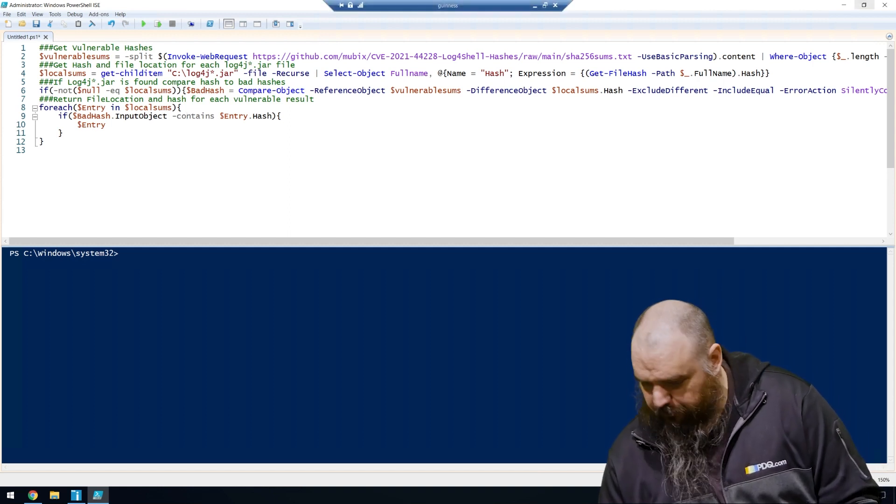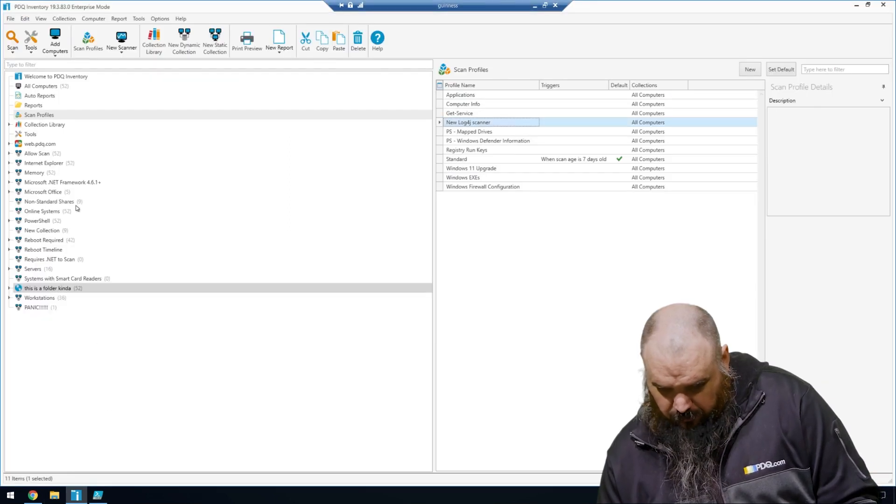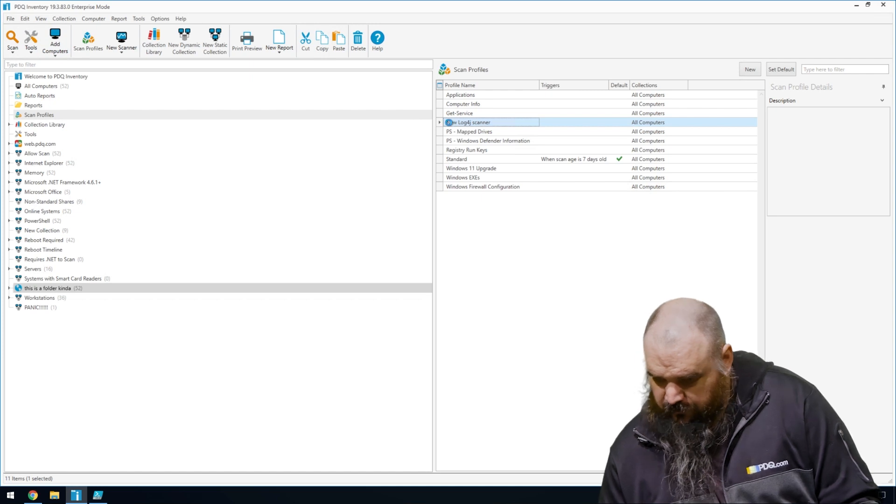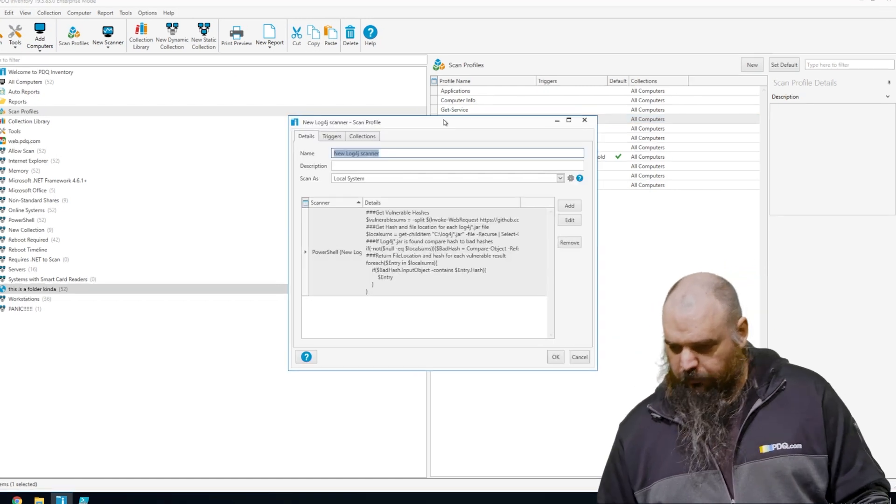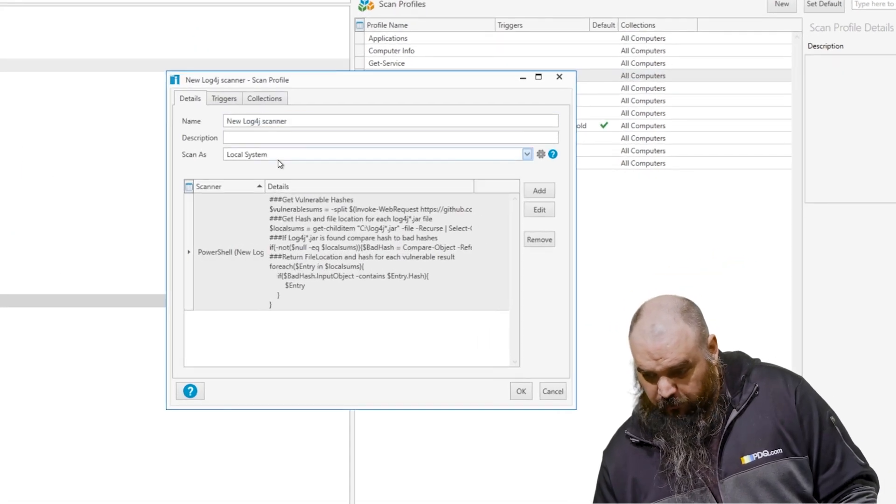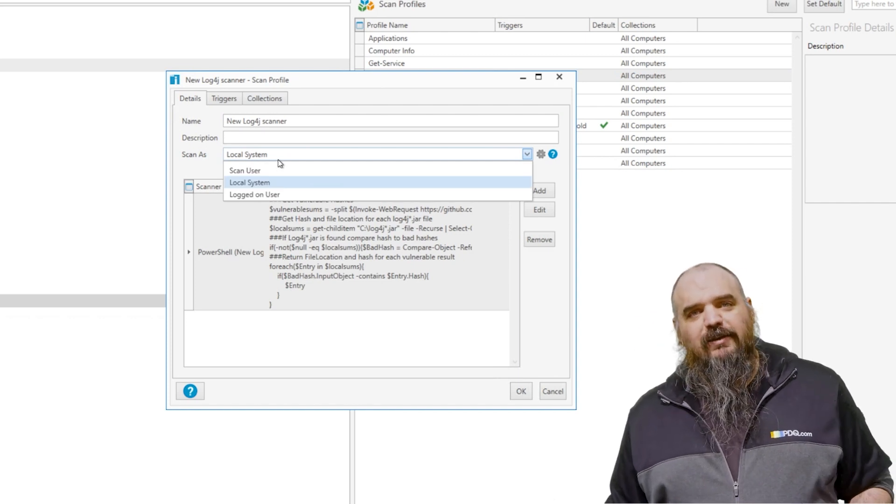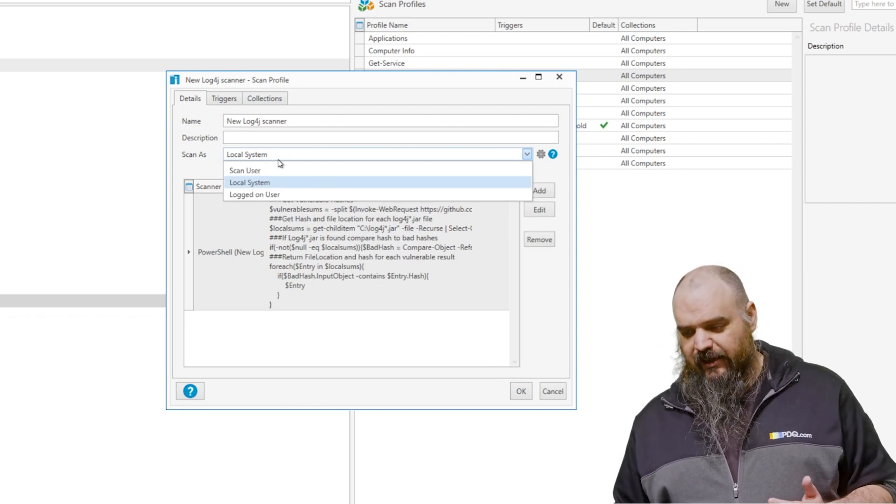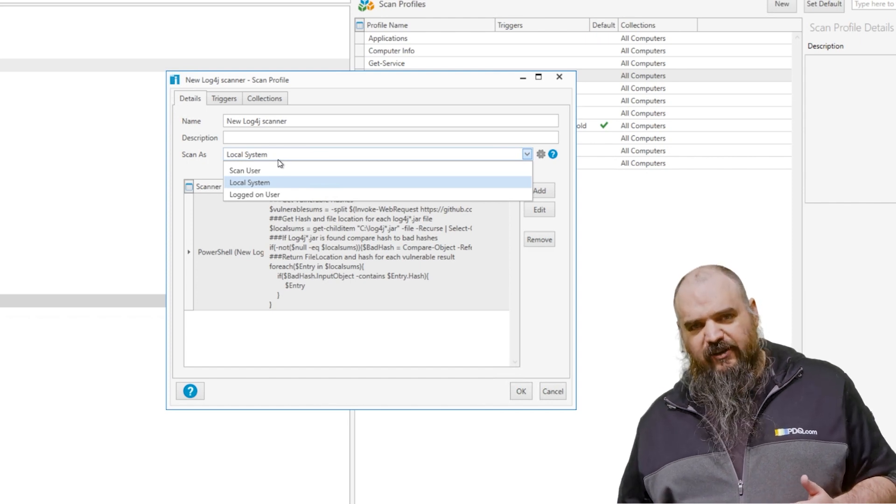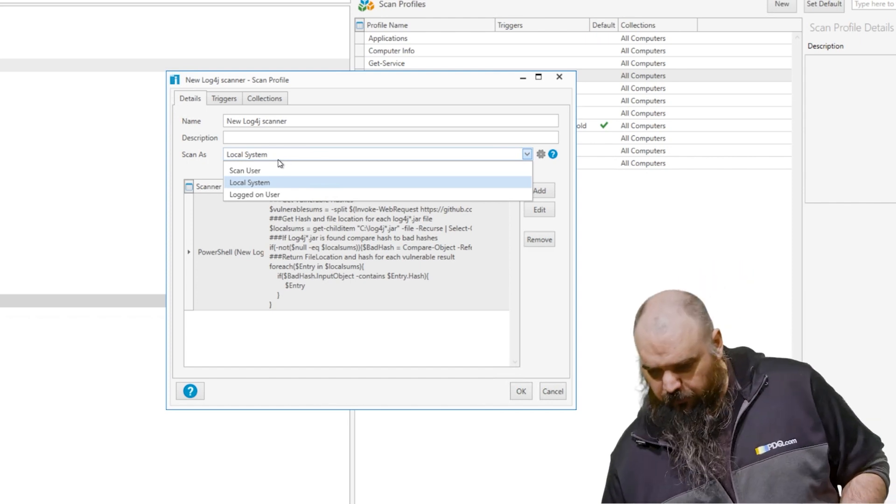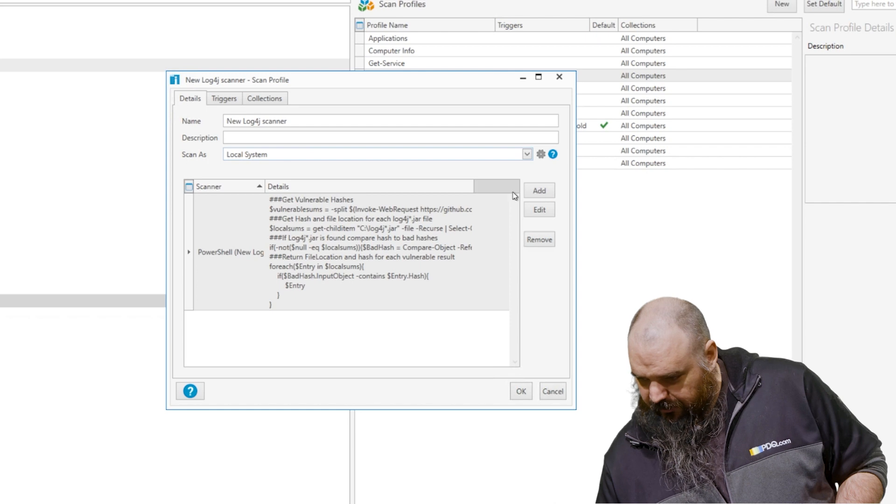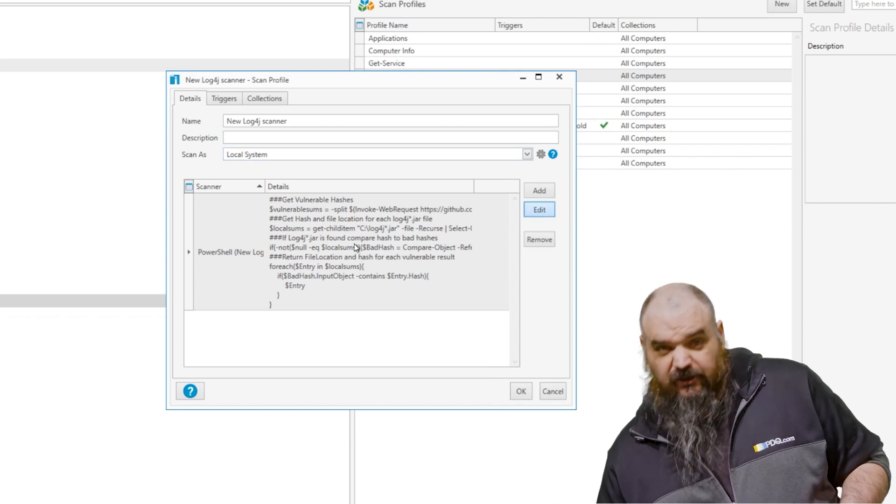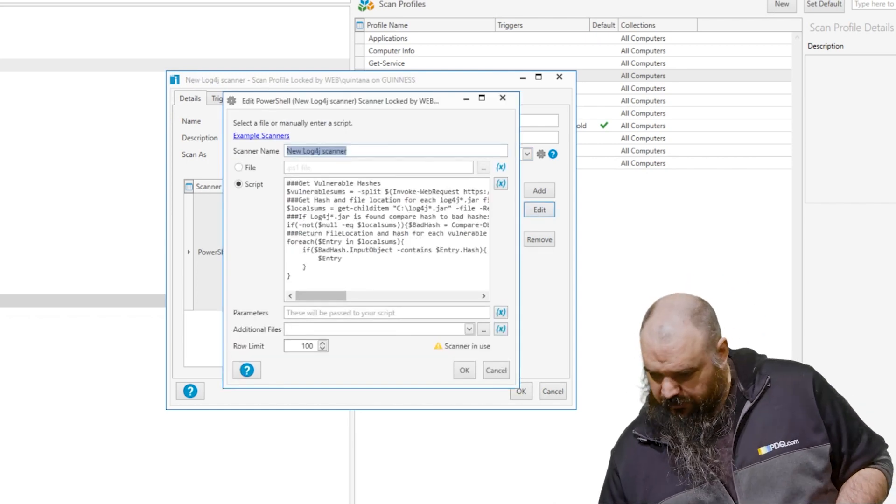So if we go to PDQ Inventory, the scanners, I'm just going to open this one up. You can see here, this one is scan as local system. The reason we're doing that is it is going into some system files, everything in C drive. So if you run it as scan user, some files you're not going to have access to. It's going to error out. So we want to run this as local system. And the PowerShell scanner is just the same code that I had up in PowerShell there.